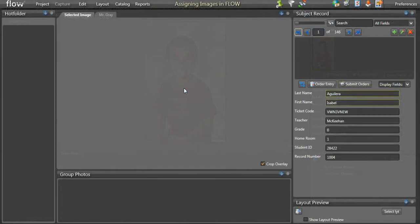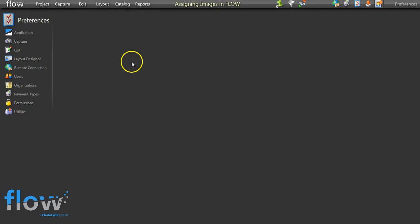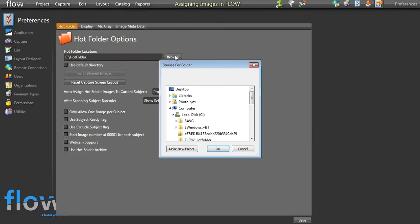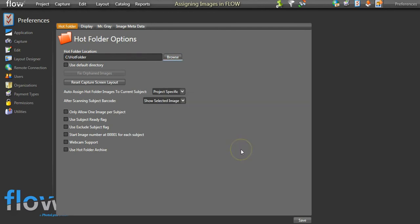When doing an untethered workflow, you will first need to set up your hot folder. Your hot folder is a designated folder on your computer where you will save your JPEGs from your photography session for Flow to read and make available in the program. You can designate this hot folder by clicking on Preferences in the top right-hand corner of Flow, then clicking on Capture, pressing Browse to select your hot folder, and pressing Save when finished.